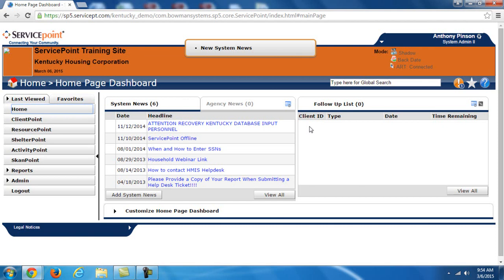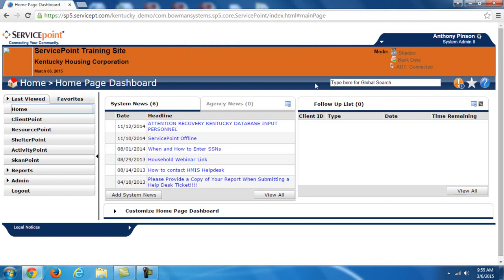Now the training site is laid out almost exactly like the live site. It looks exactly the same. The main difference is that this banner at the top is orange on the training site. It always indicates up at the top left by saying training site.